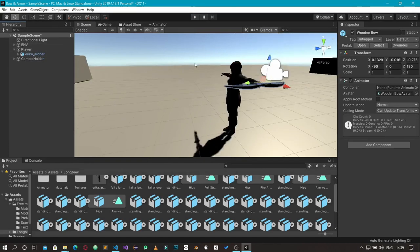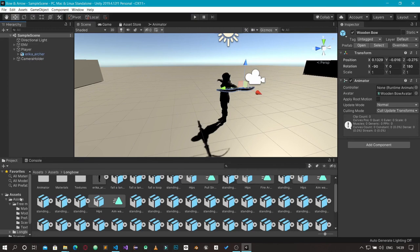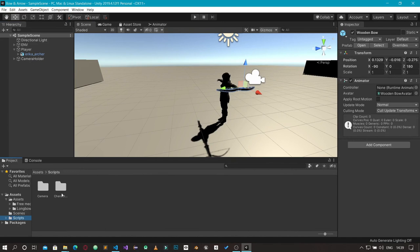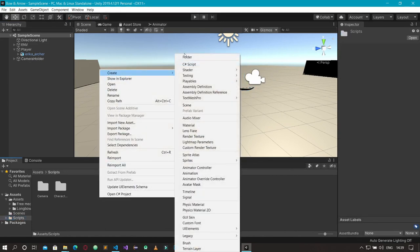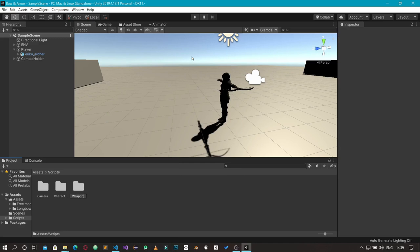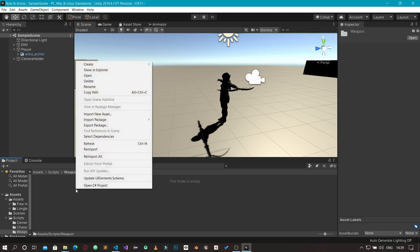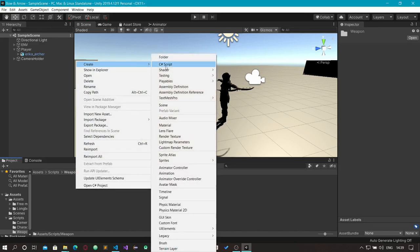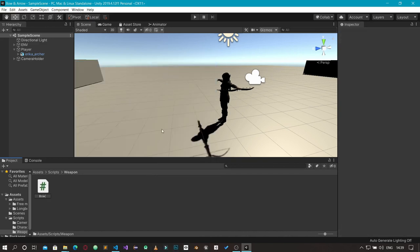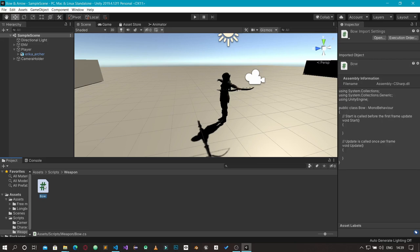With that done, the next step is to create our script for controlling the bow. In my scripts folder I'm going to create a new folder called 'Weapon' — anything about the character's weapons will be stored here. Then I'll create a new C# script and name it 'Bow', which will handle all the logic for our bow. Let's open the script and start editing.